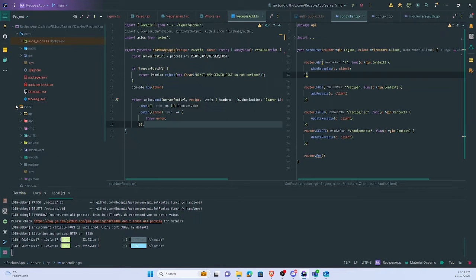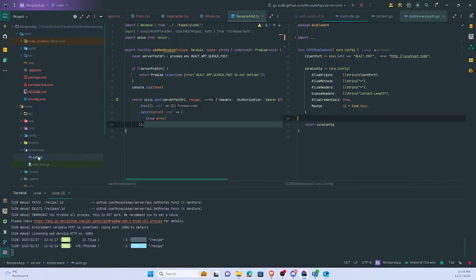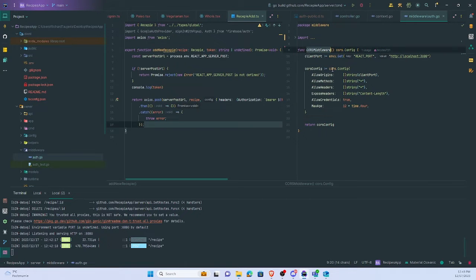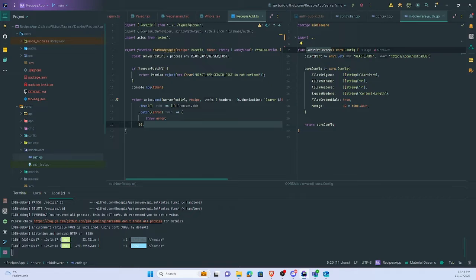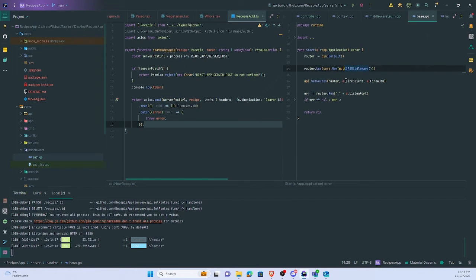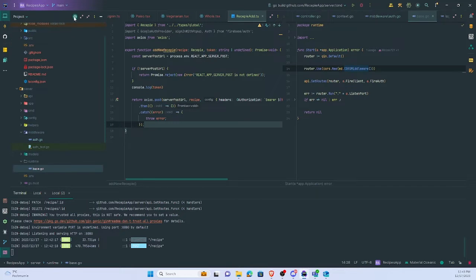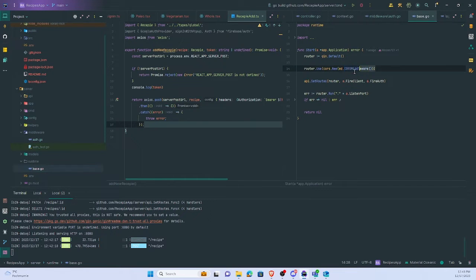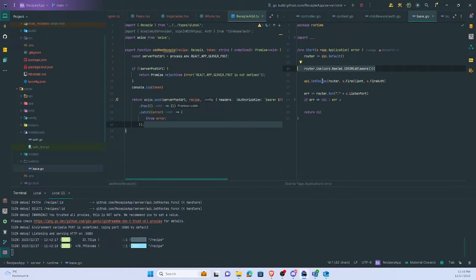On the server side I already created middleware. In the middleware I just added the CORS function to allow CORS, and as you can see it's in the beginning of the runtime base. It should be abandoned before, and here I set routers.